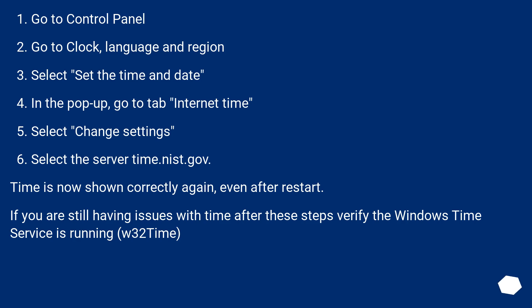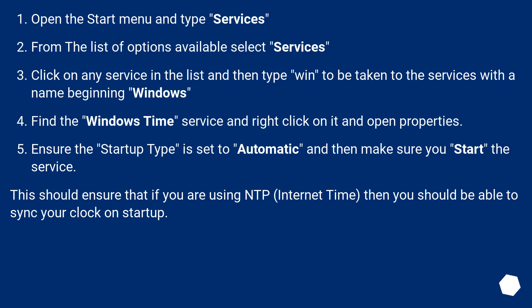If you are still having issues with time after these steps, verify the Windows time service is running, W32 time. Open the Start menu and type services. From the list of options available, select services. Click on any service in the list and then type win to be taken to the services with the name beginning Windows.